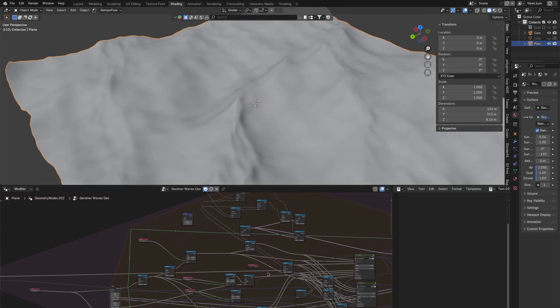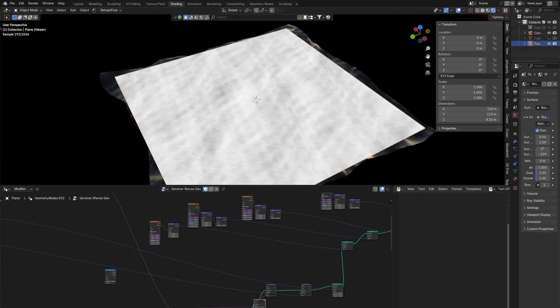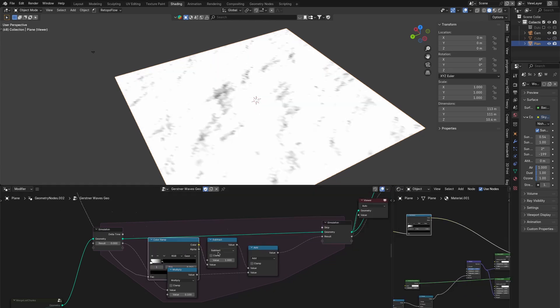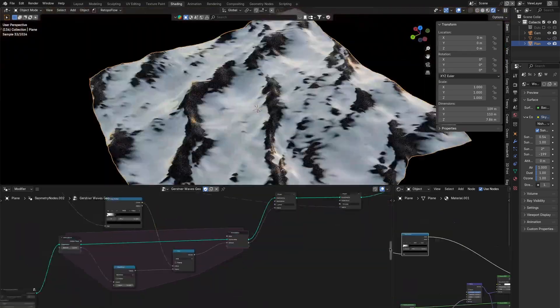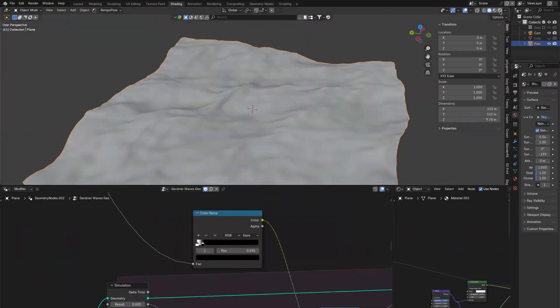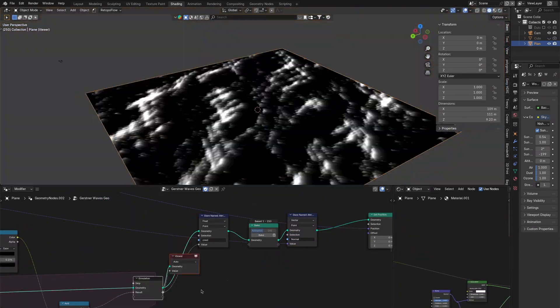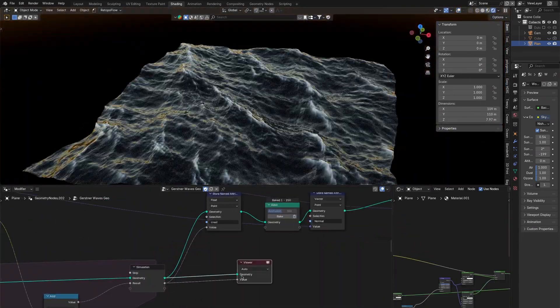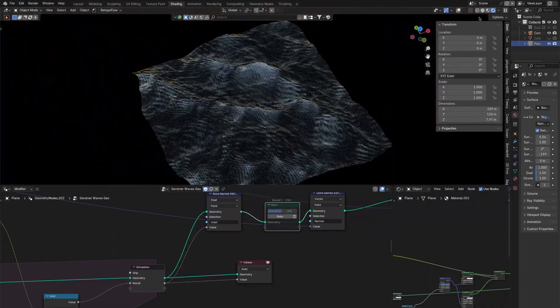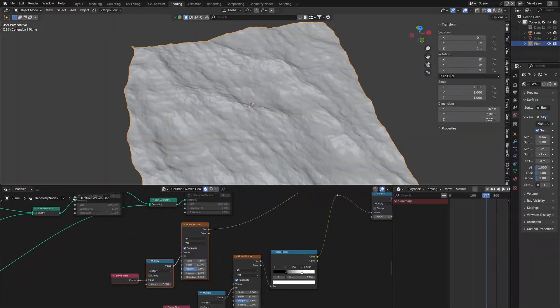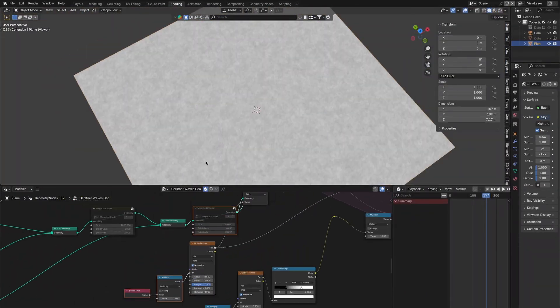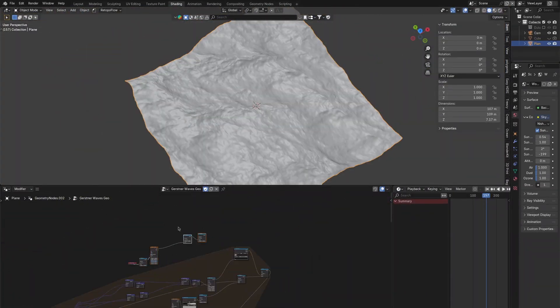I'm using a simulation zone here to have the foam sort of have some streaks you know sort of build up and then dissipate. I don't want the effect to be too strong but it should definitely be there.